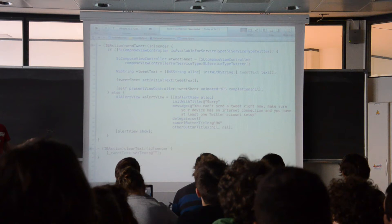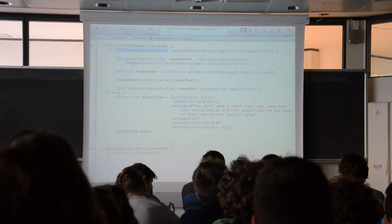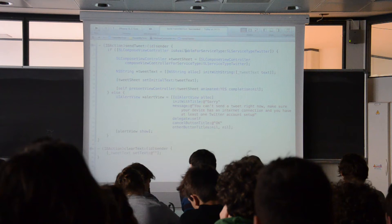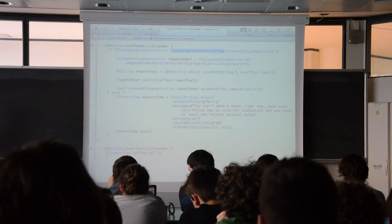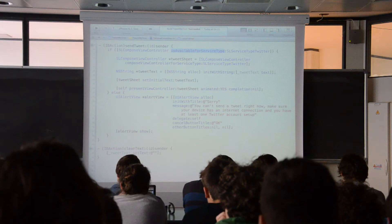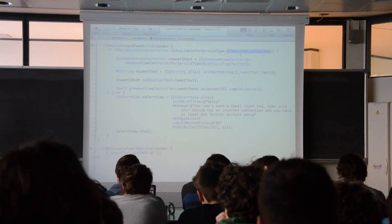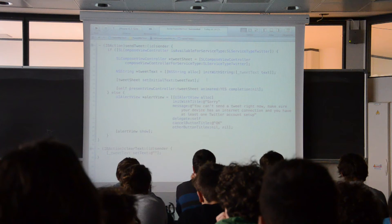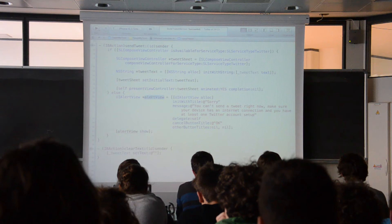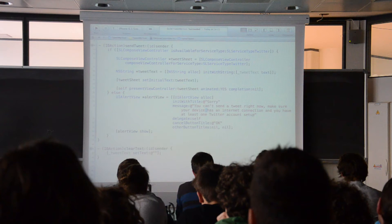We've got an if statement that tests whether the phone can connect to Twitter in its current state. If Twitter is an available service inside the application we will actually publish the message. In the negative case, we will alert the user by telling them they are not connected to the internet or cannot use Twitter right now.